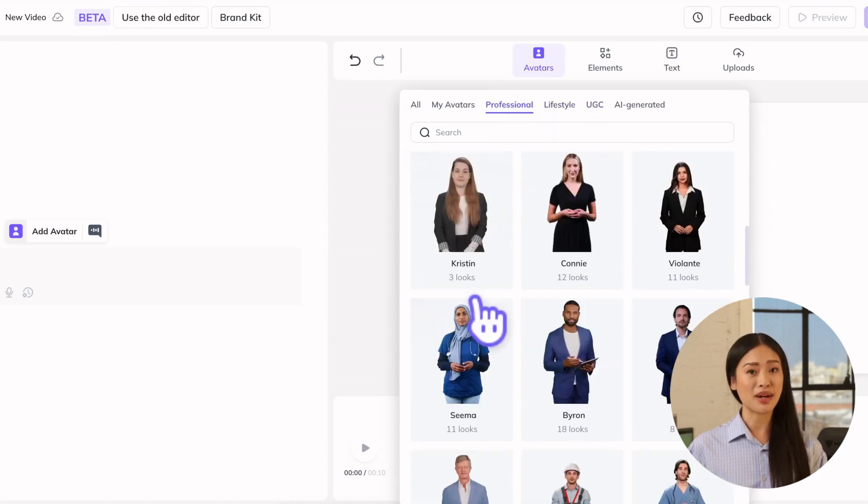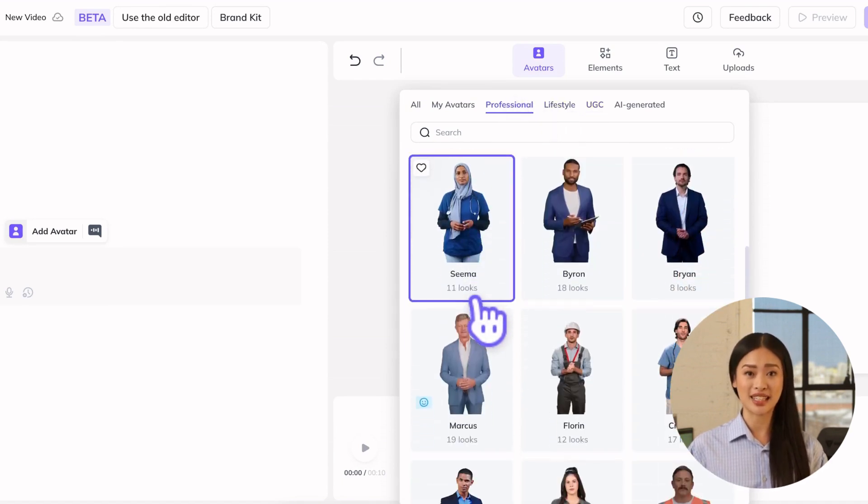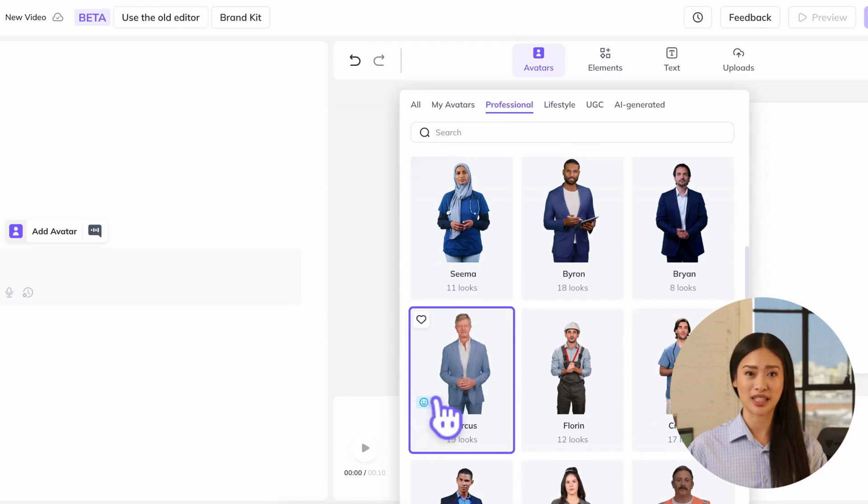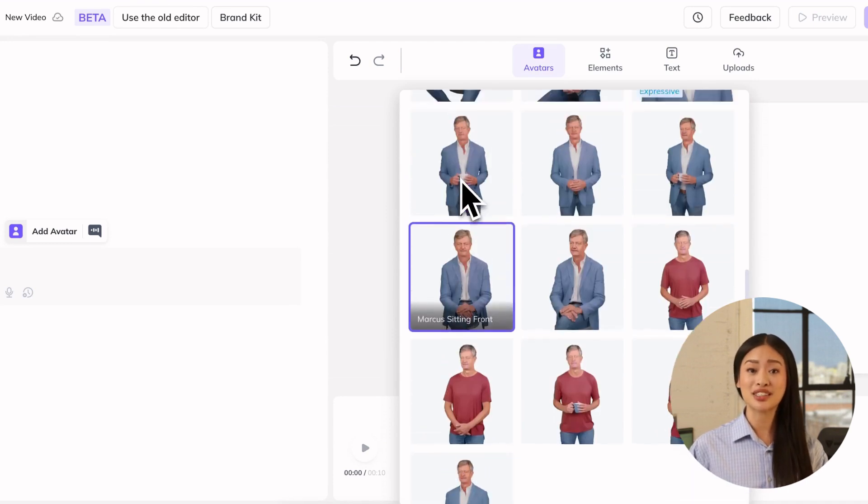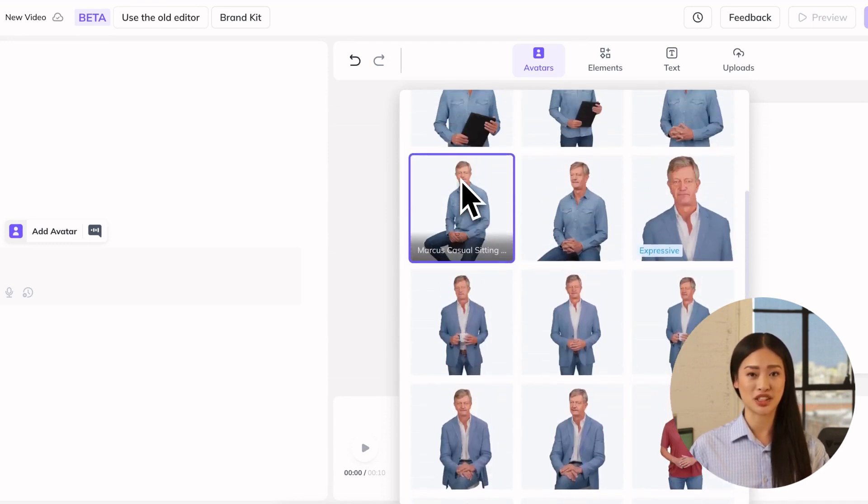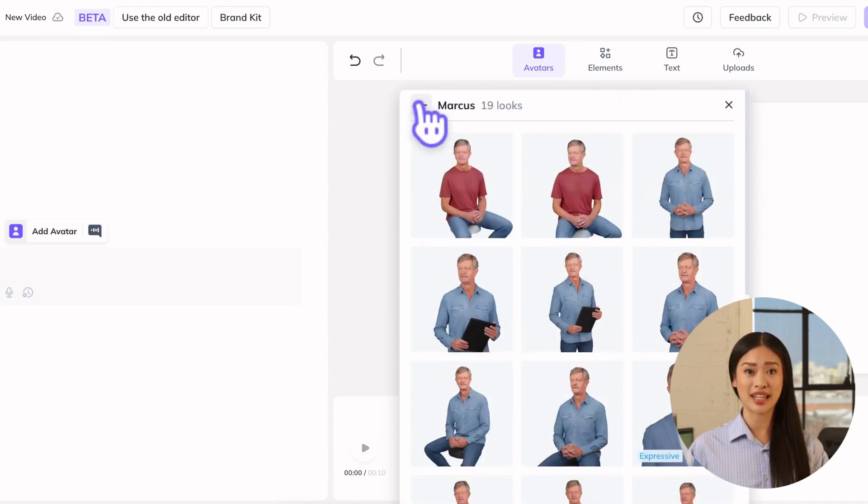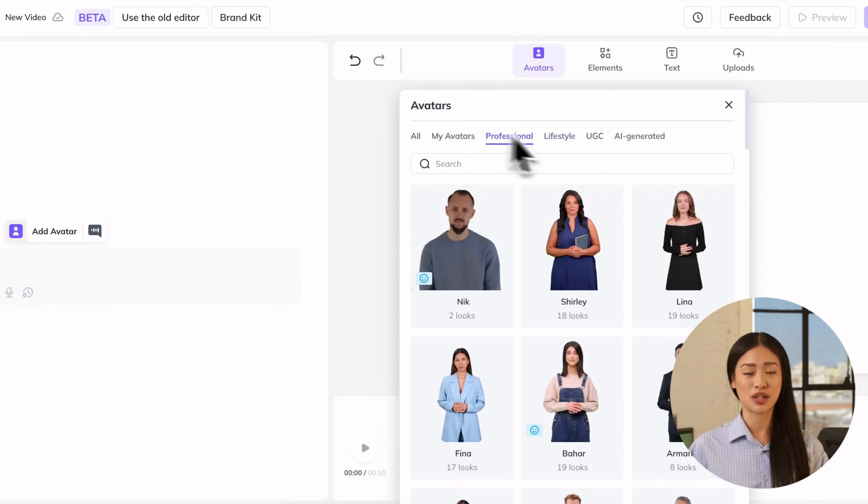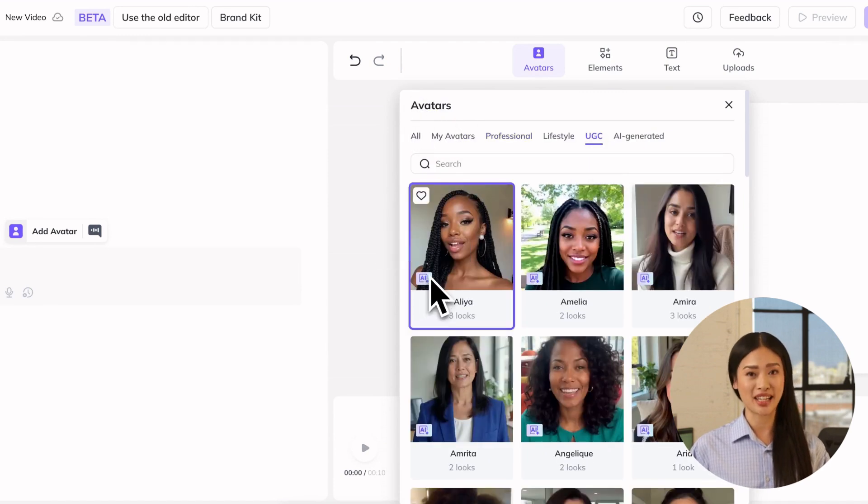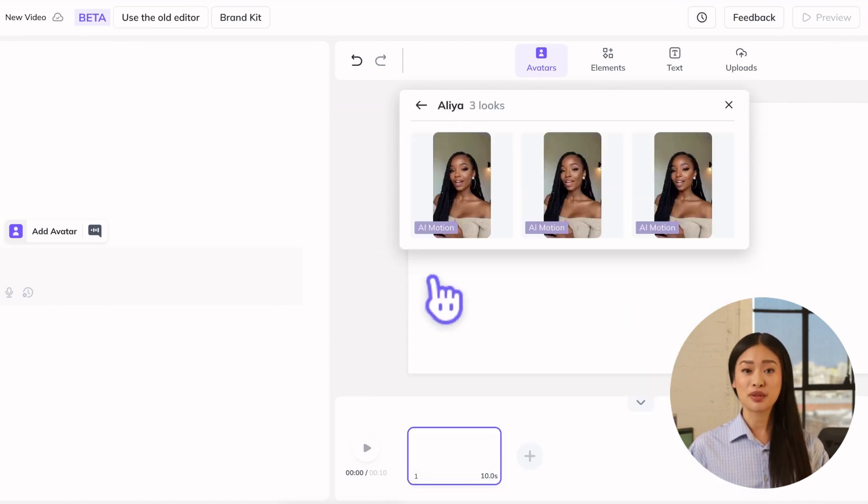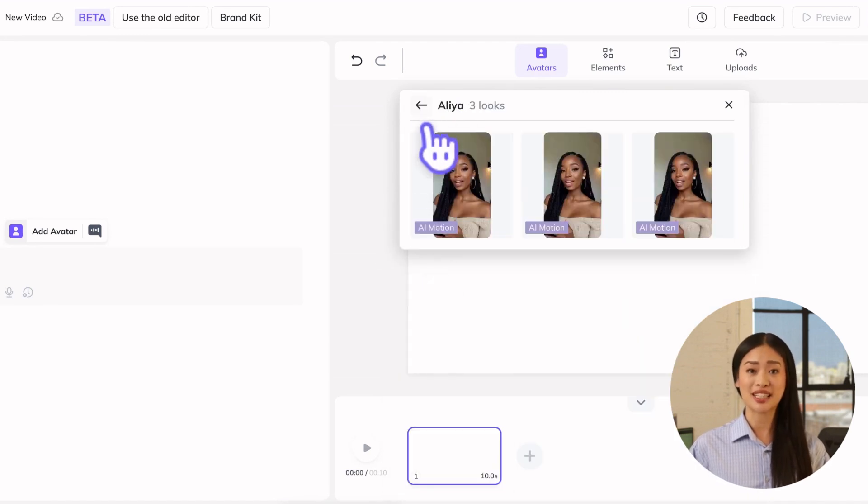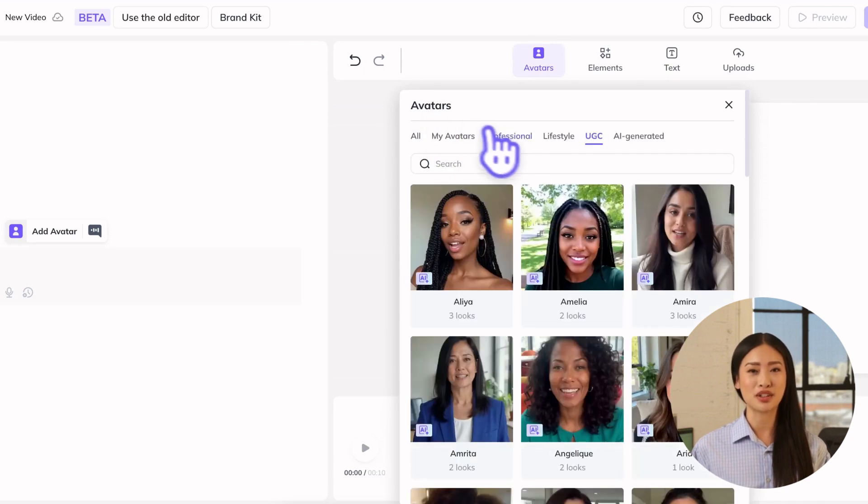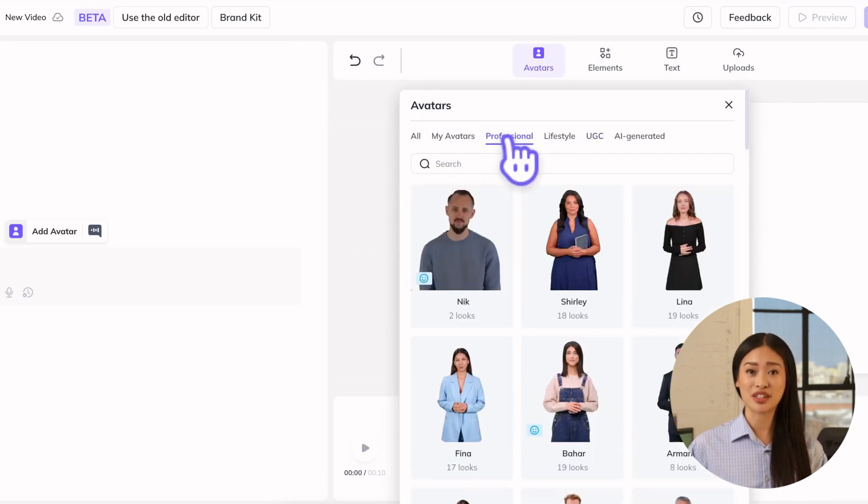Avatars with the smiley face icon indicate an expressive avatar, which can adjust its facial expressions, voice, and tone automatically based on your script. Avatars with this AI icon indicate fully AI-generated avatars who are not based on a real person.